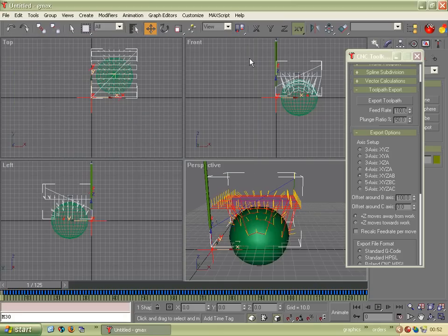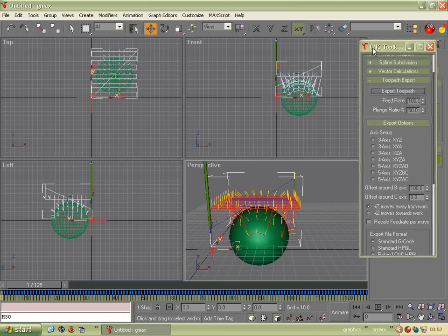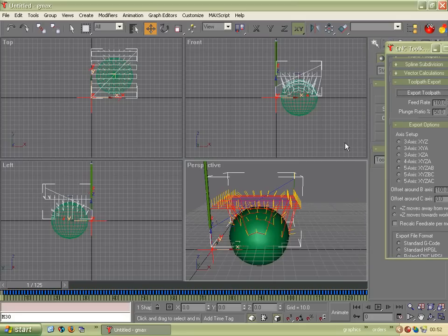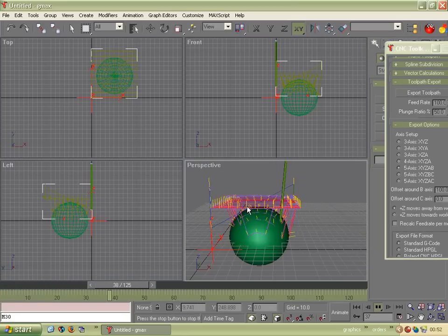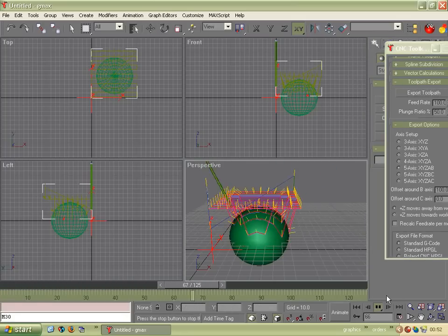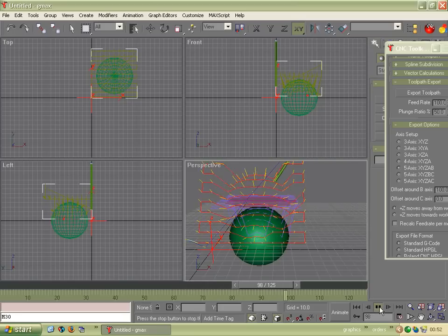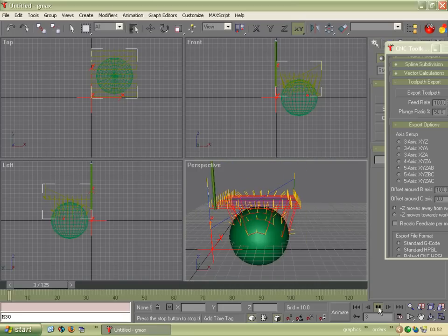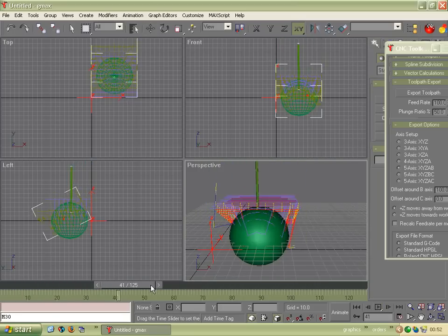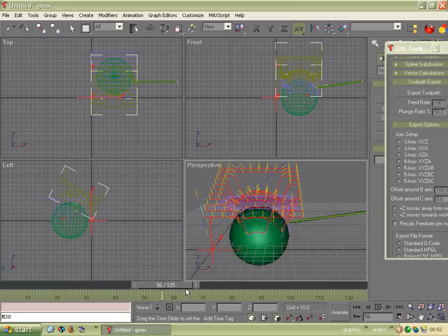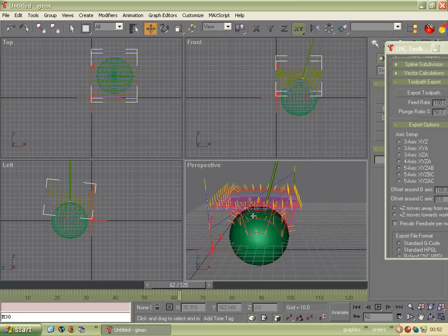So that's the G-code. We can also do something quite neat. We can simulate. So by clicking this box and press Play, we can see the tool. Well, hopefully you can see it moving. We can also drag the bar and watch the tool following the toolpath.